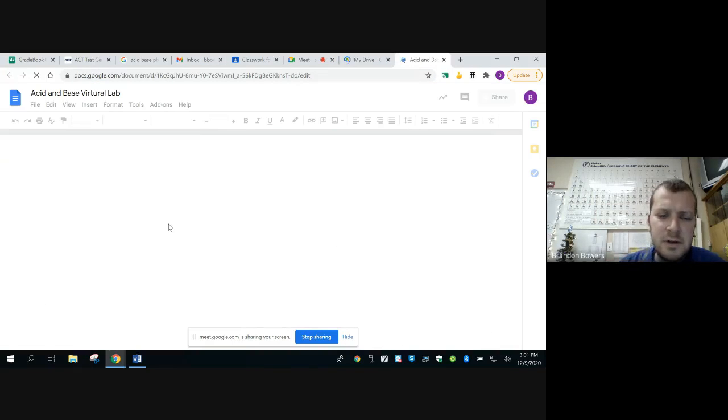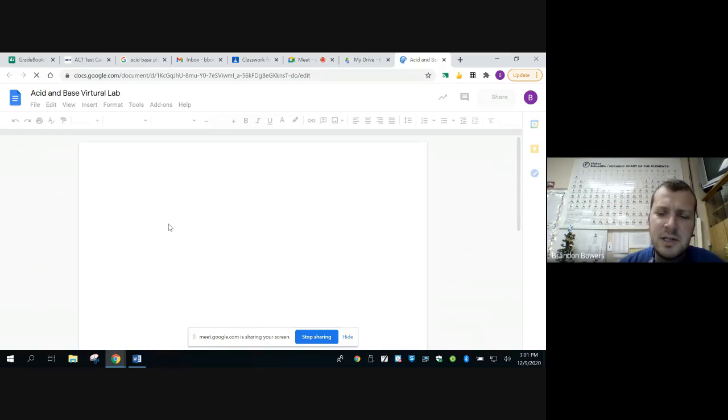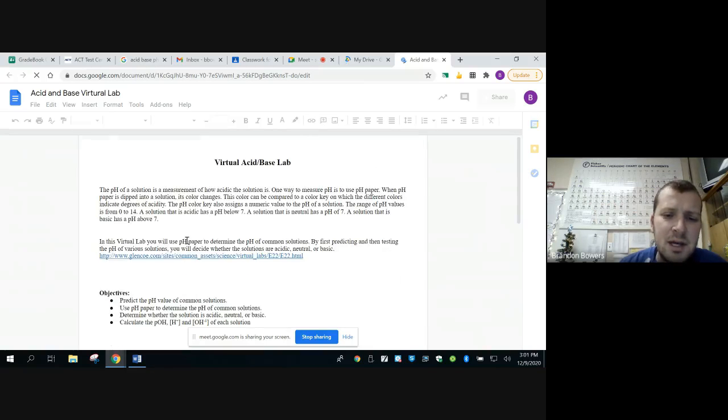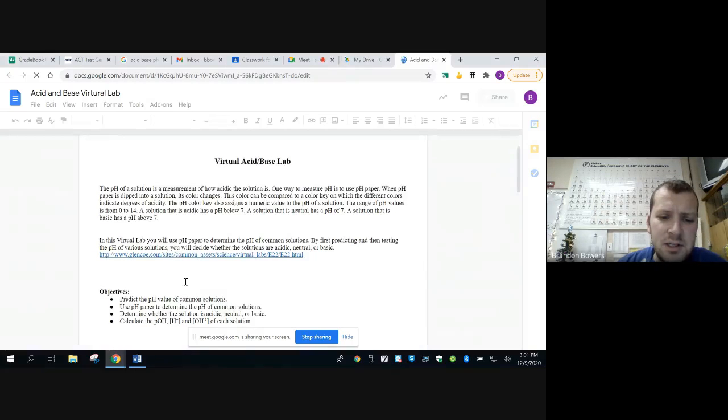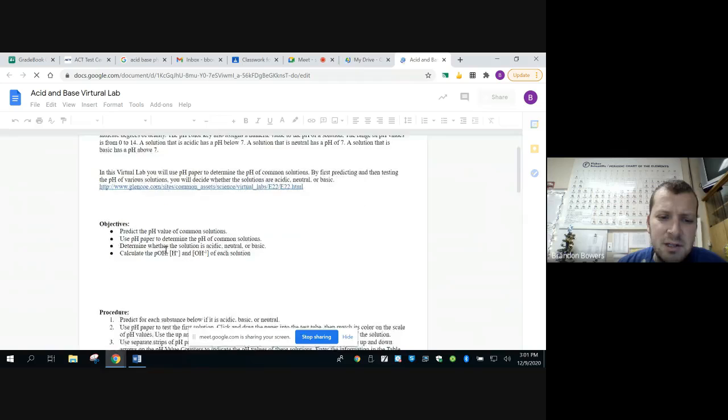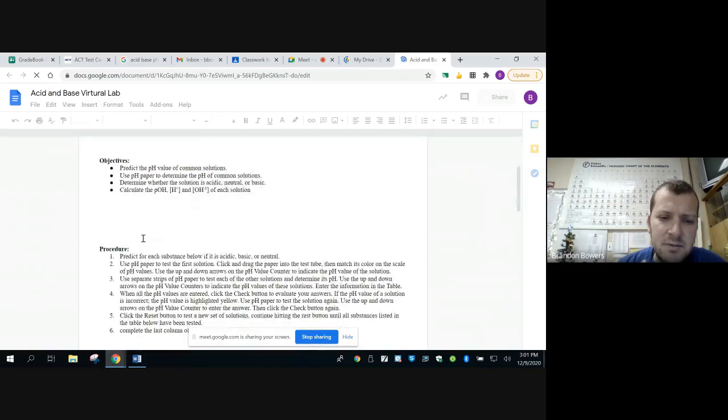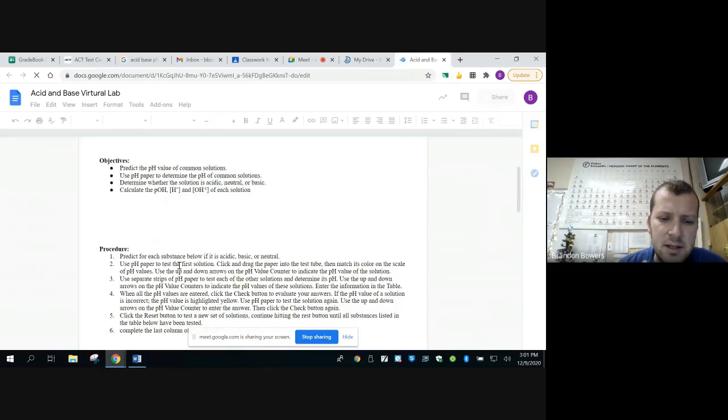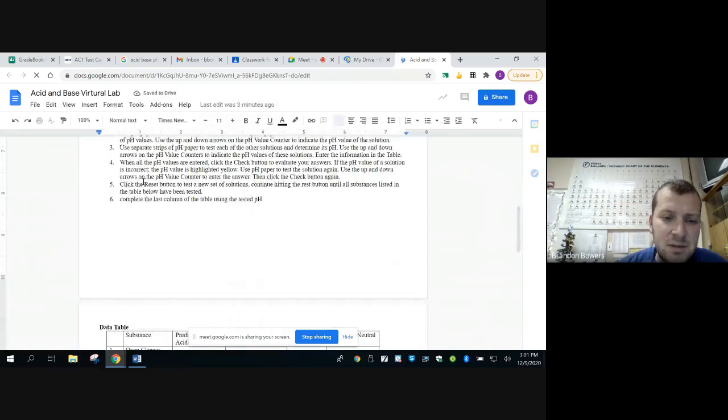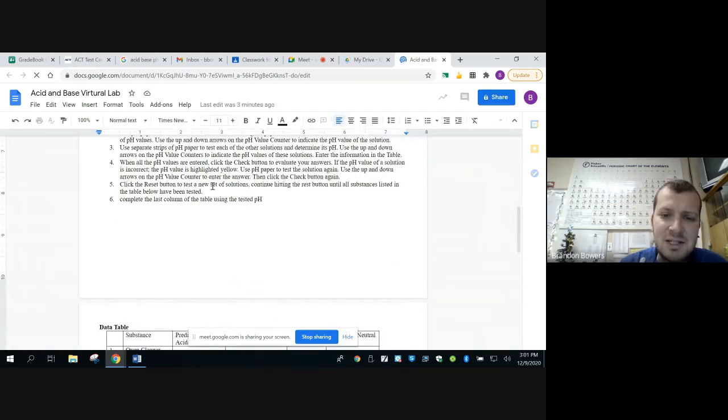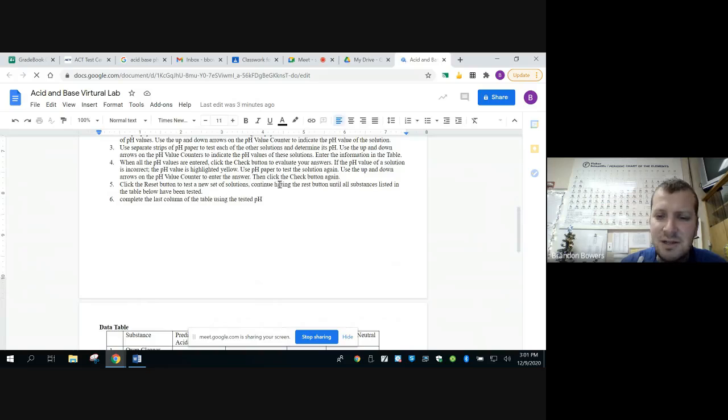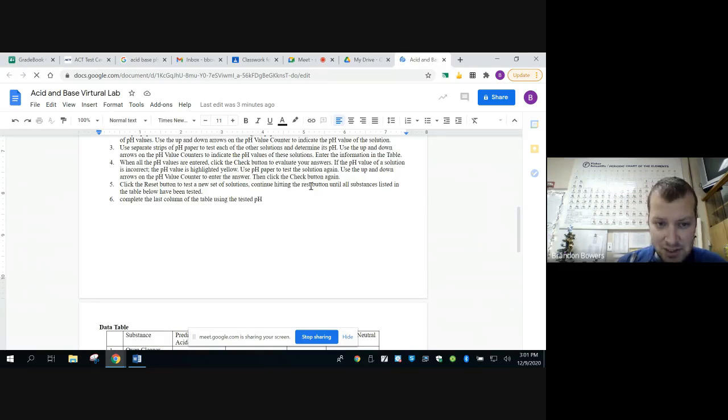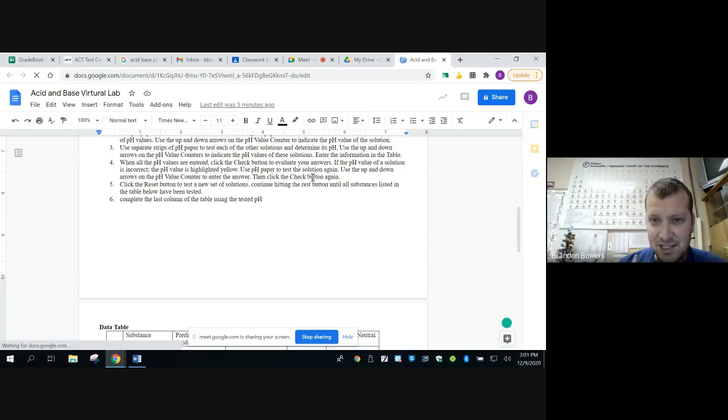Alright, so the virtual lab will look like this and it'll be posted here in Google Classroom in the classwork tab. What you're going to do is you're going to read the directions, read the procedure, and then once you do all the ones, especially number five, click the reset button to test a new set of solutions. Continue hitting the reset button until all substances listed in the table have been tested.